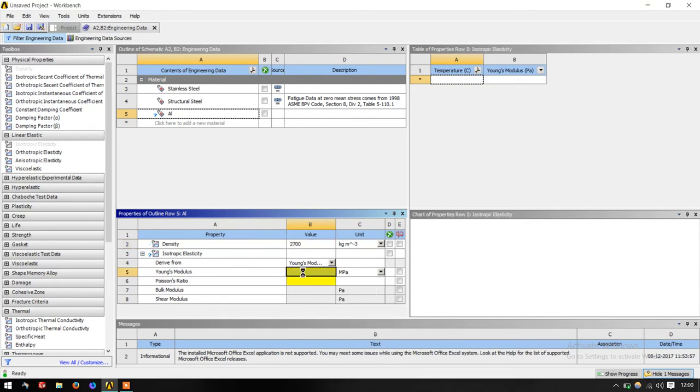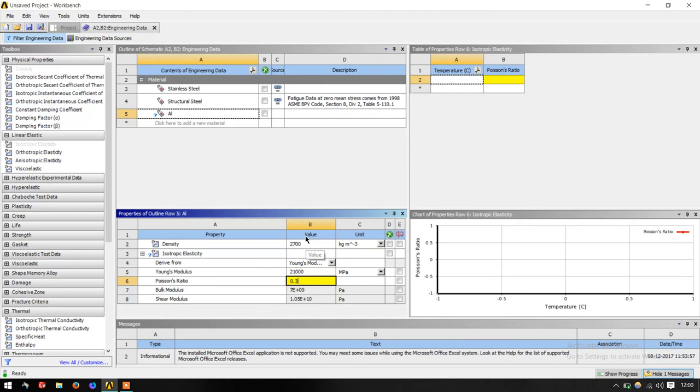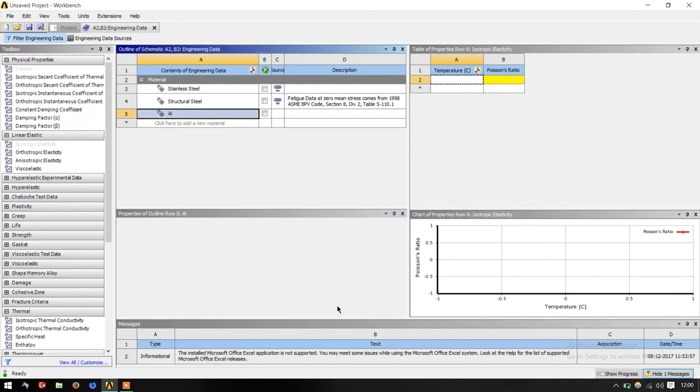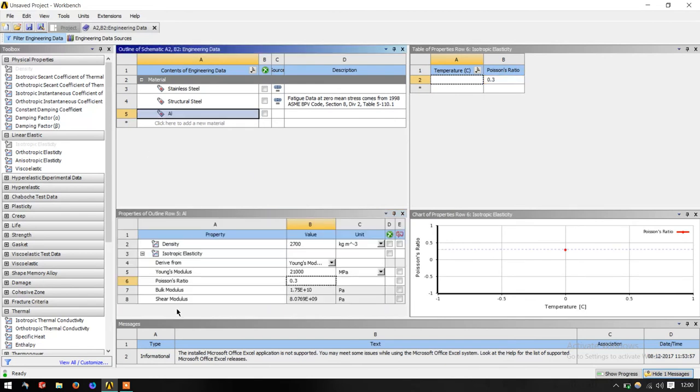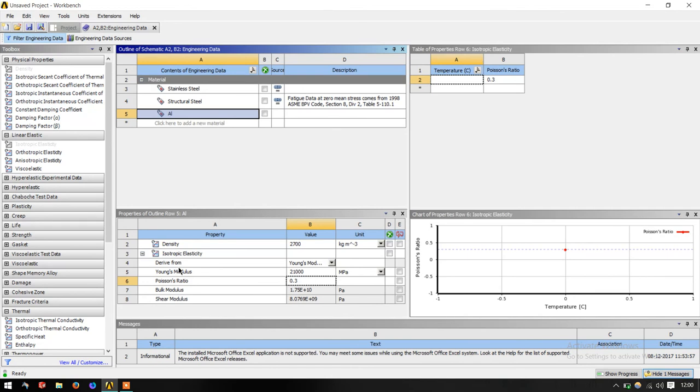I just enter a rough value here. Enter in MPa and Poisson's ratio. As you can see, when I enter this Poisson's ratio, the bulk modulus and shear modulus is computed automatically. Now you can see the question mark is gone from here. These three parameters are important for doing any basic structural analysis problem.